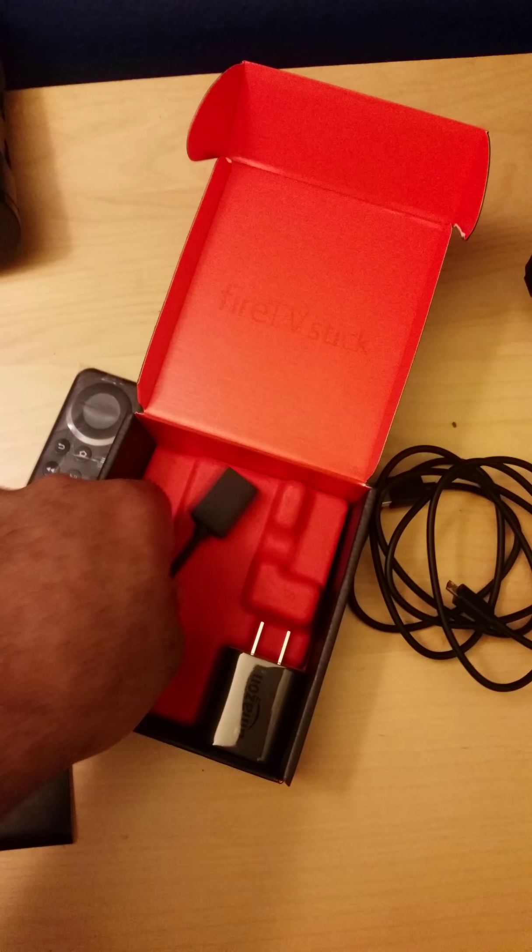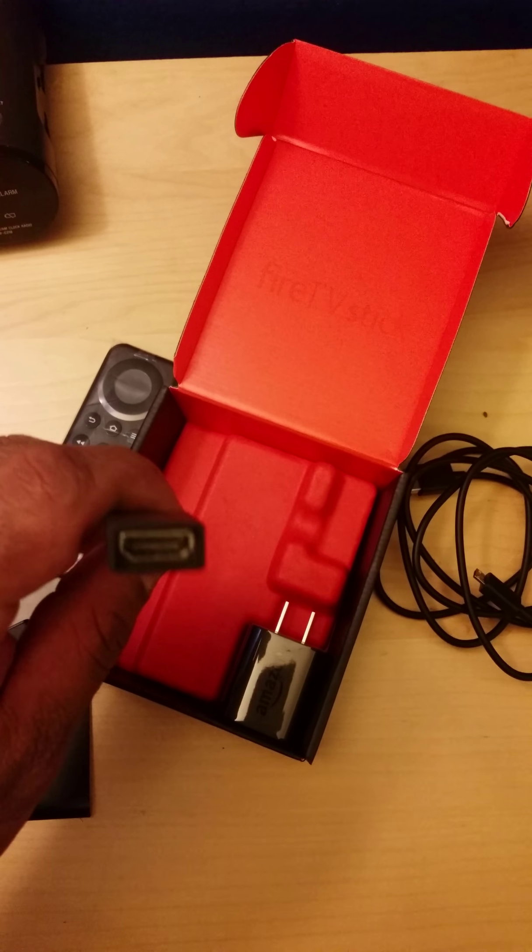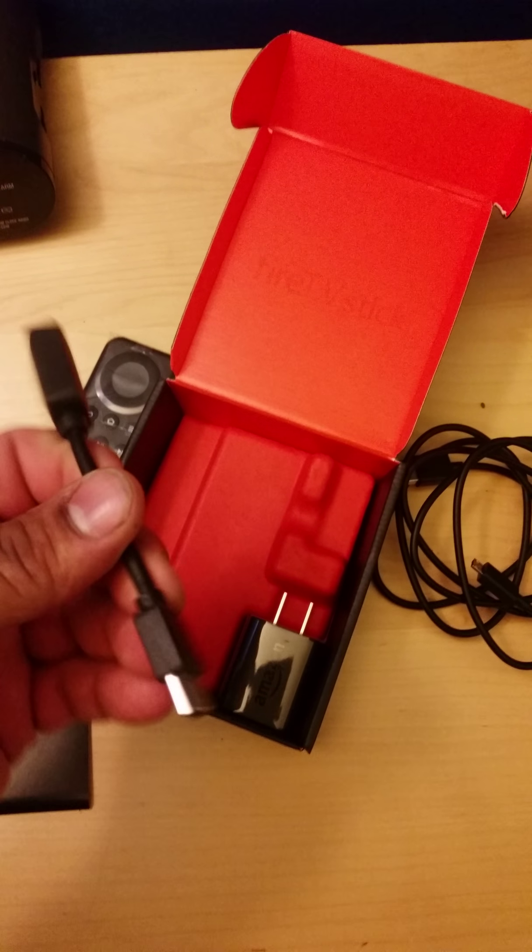This here is an extension cable for HDMI, just in case you have a port that you can't reach or it's in a short spot. You can use this as an extension cable.